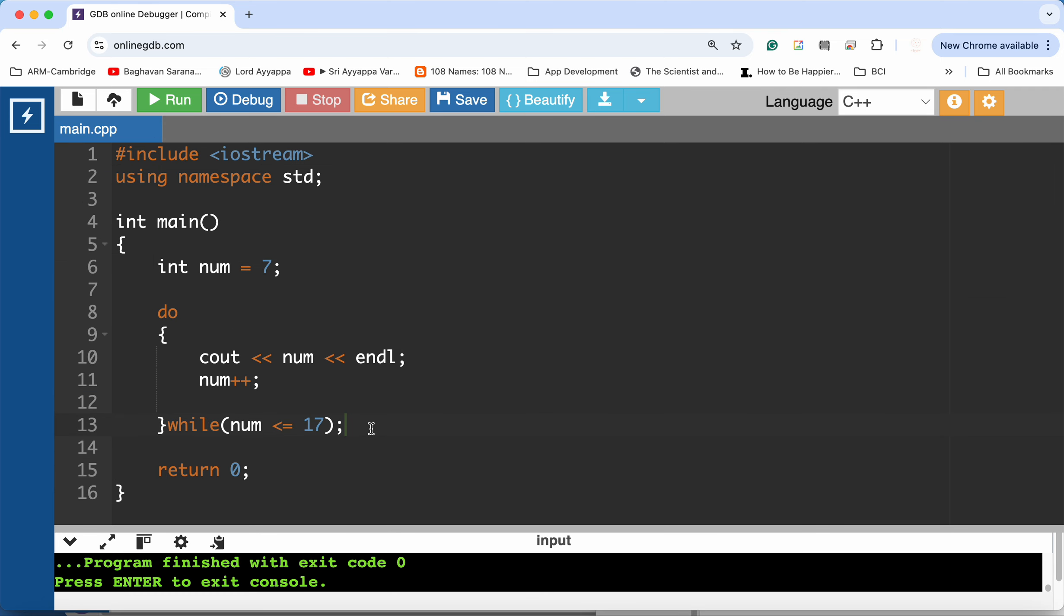Now of course you could have done this using a for loop or a while loop as well, but the question specifically said use a do-while loop.